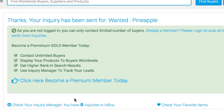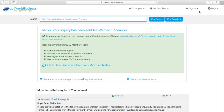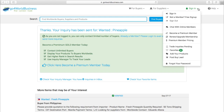I definitely want to contact more buyers, and you probably do too. So let's see how to create a free account. First, click on the link at the top that says Sign In. Then click on the link that says Not a member? Free signup.